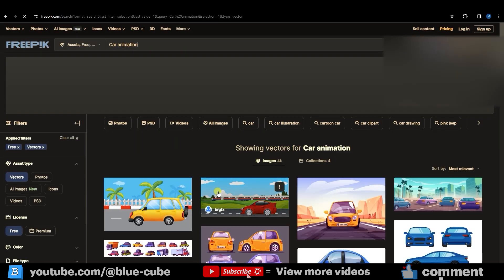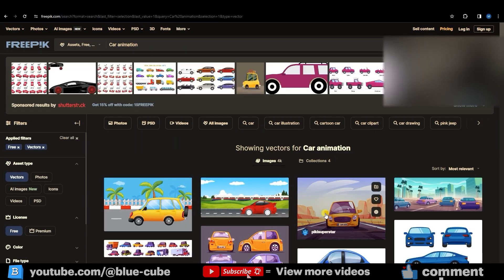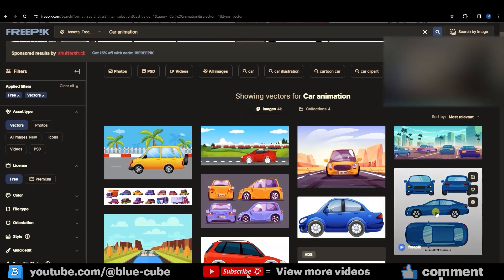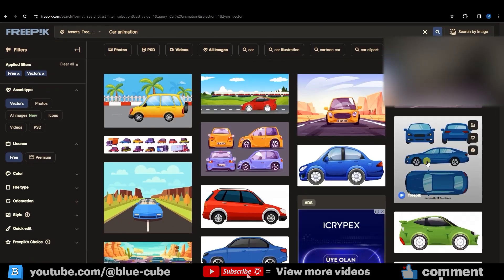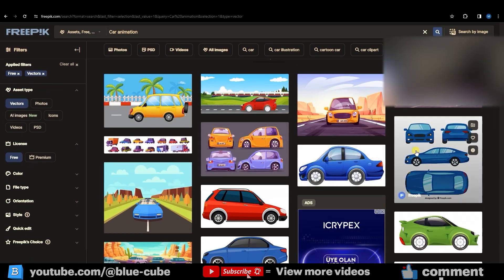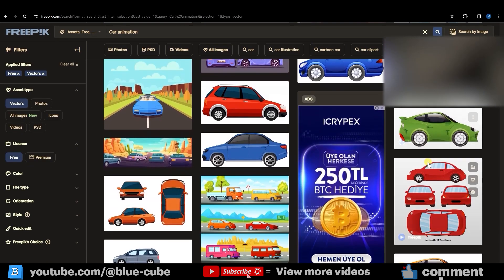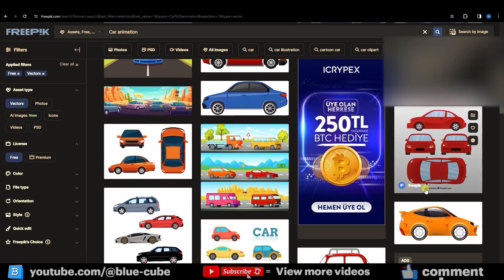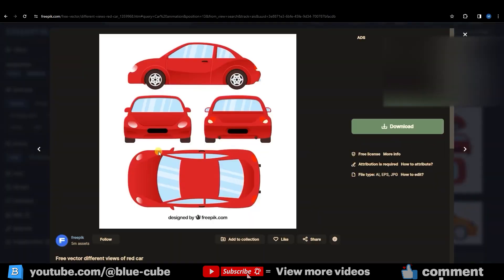This way, only free vector images will be displayed. Here, you can see many different types of cars shown in various styles and angles. Choose anyone you like and click download to save it.